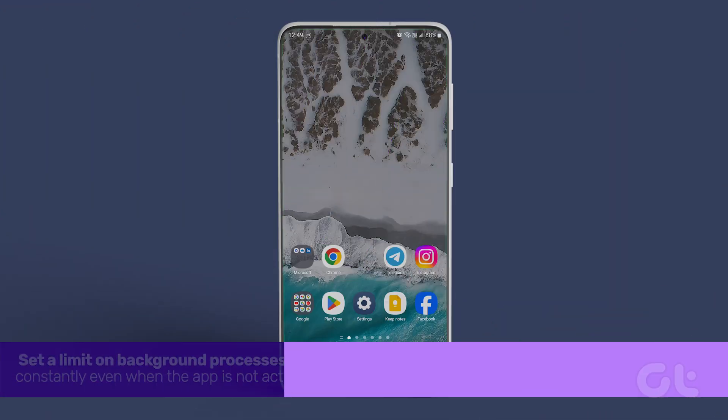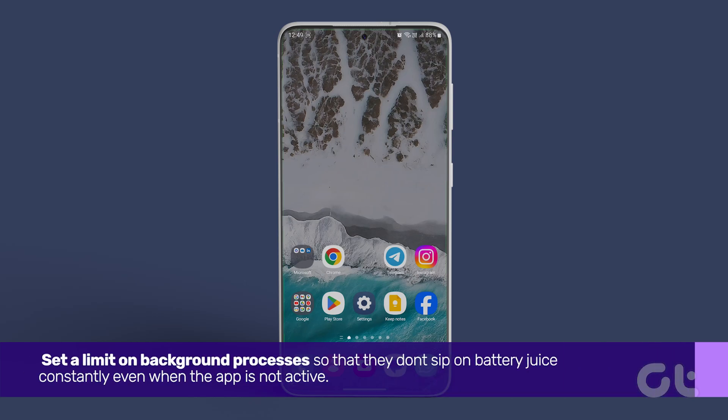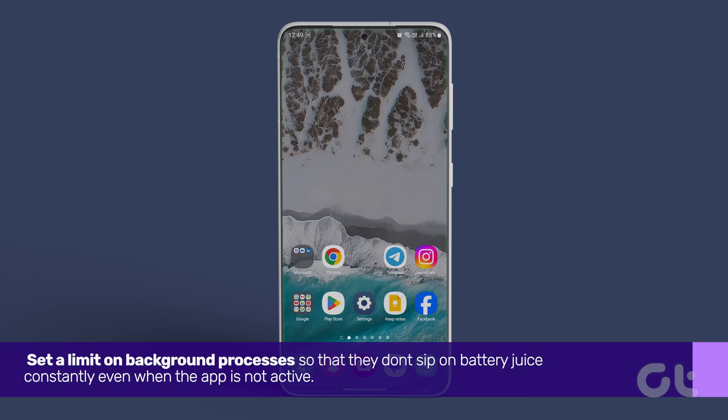Next, set a limit on background processes so that they don't sip on battery juice constantly even when the app is not active.